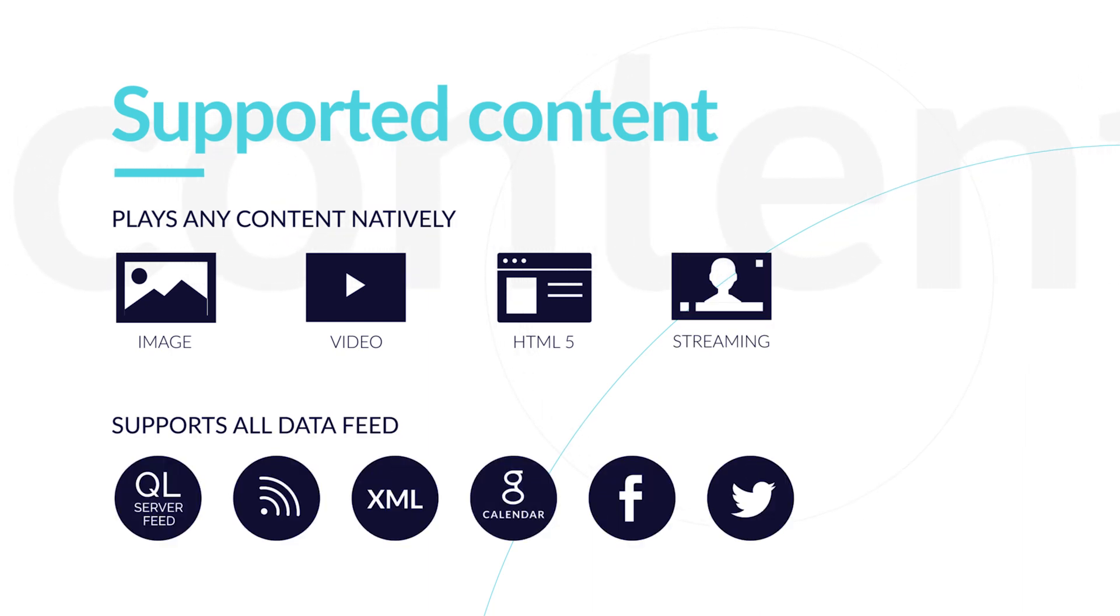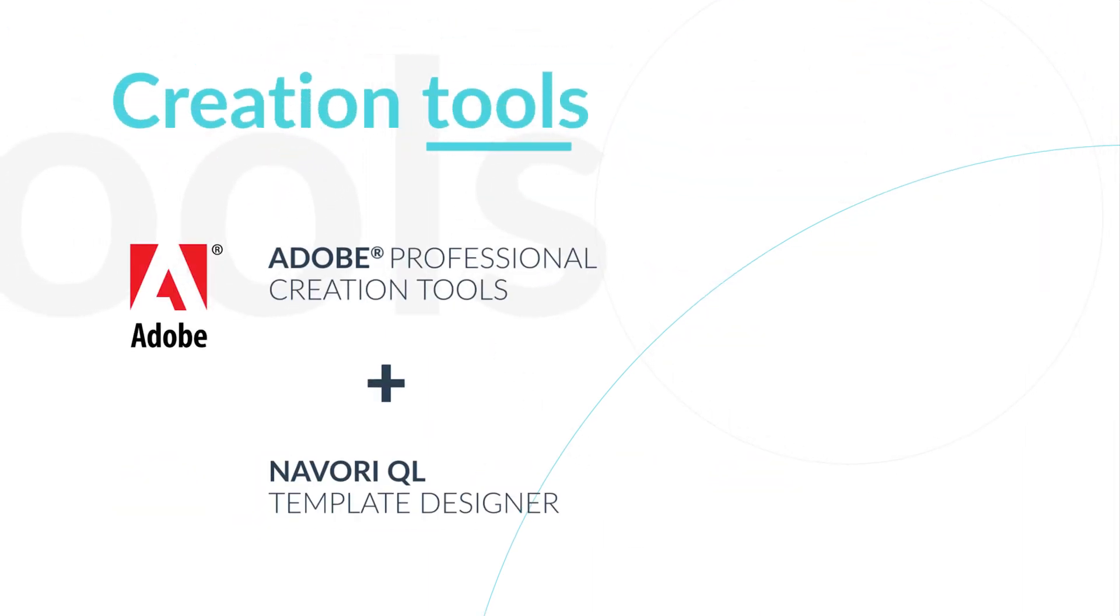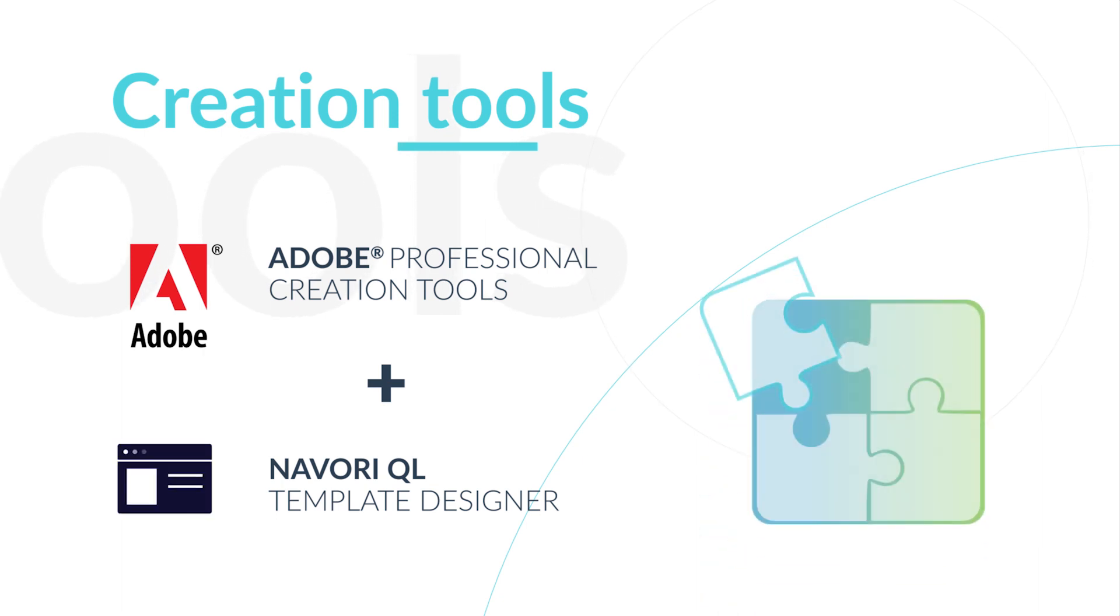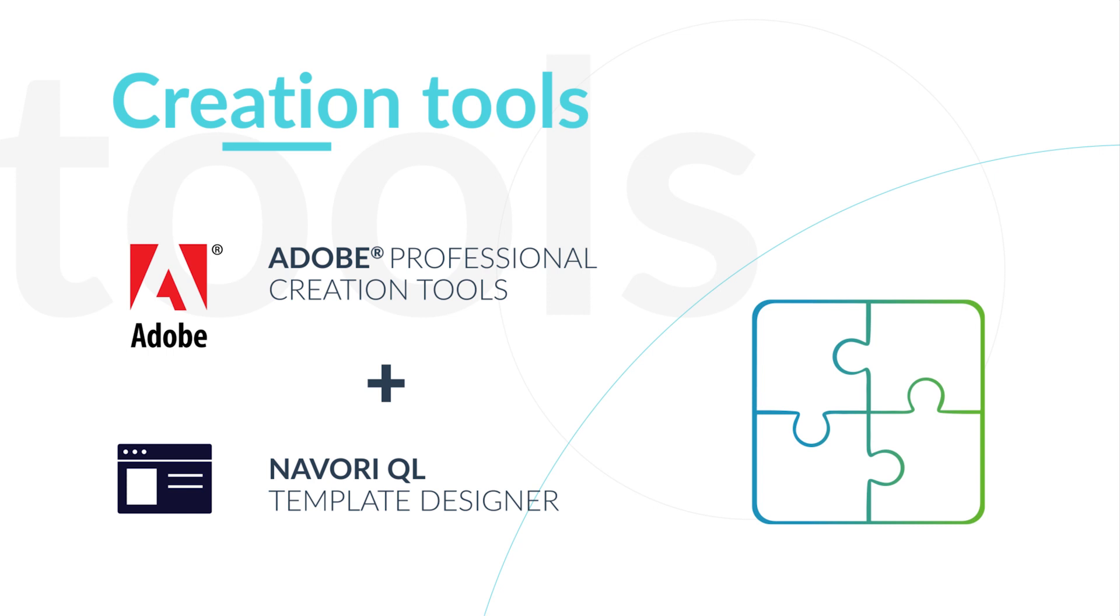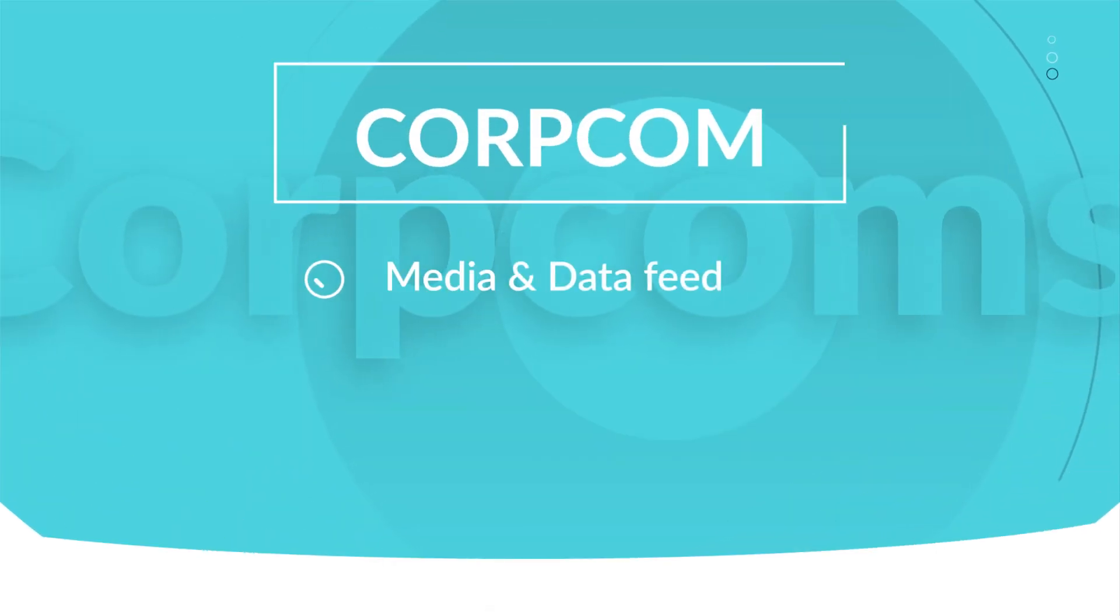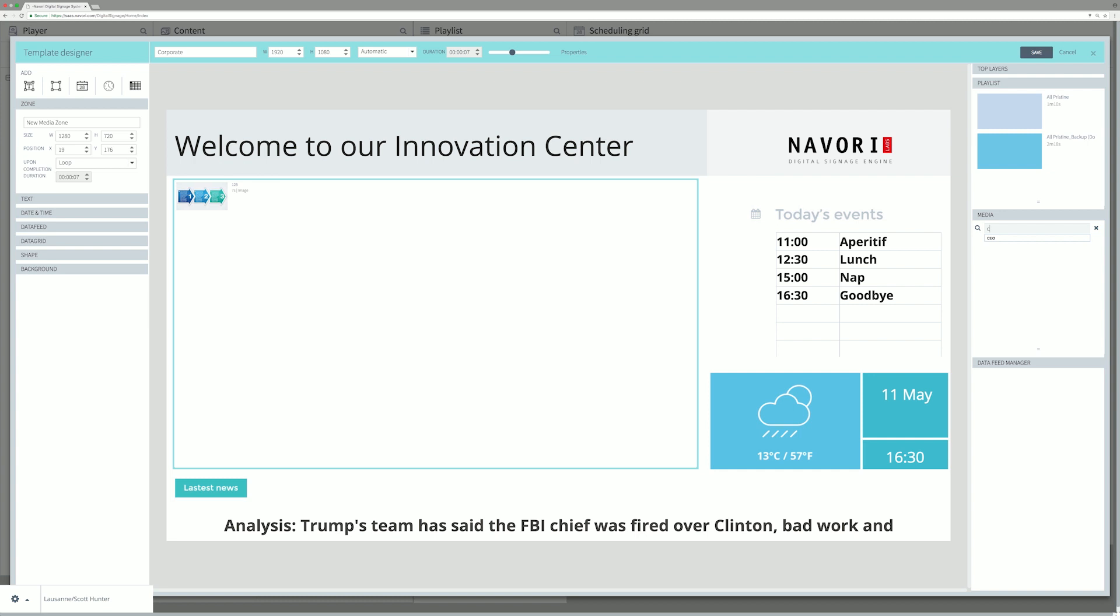QL delivers a template designer intended for non-professional users, complementary to Adobe professional content creation tools. In minutes, create TV look and feel templates with graphics, media, and data feed.